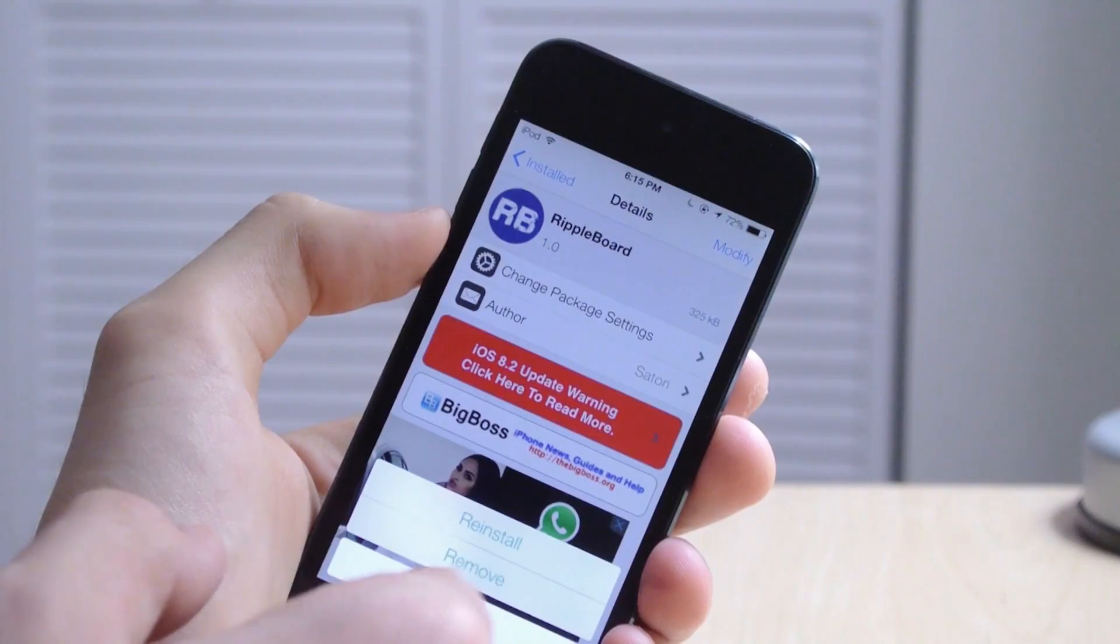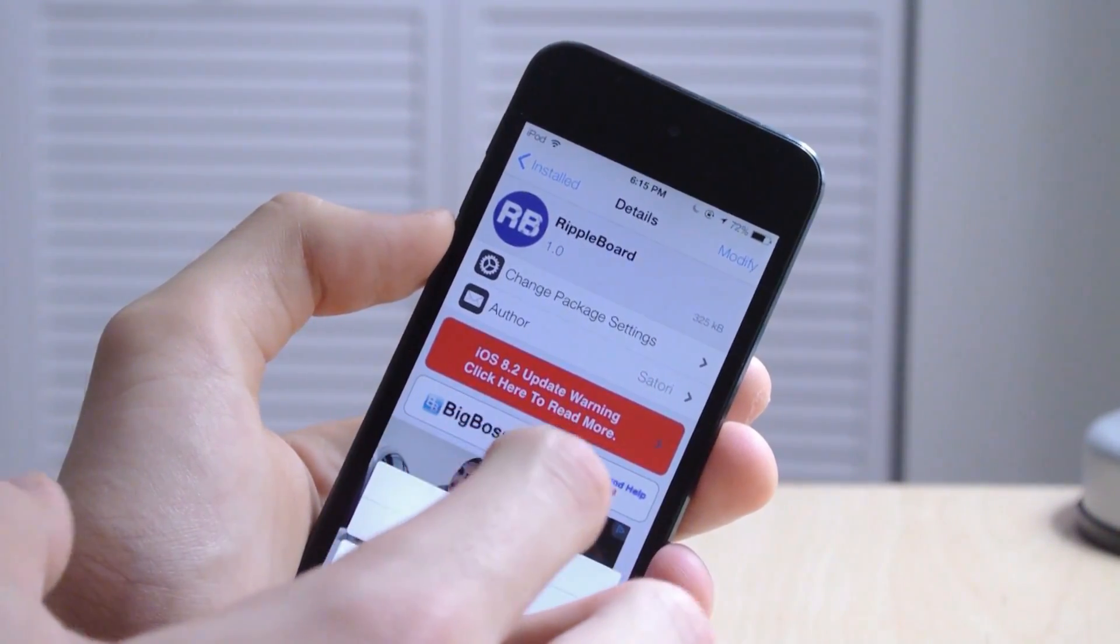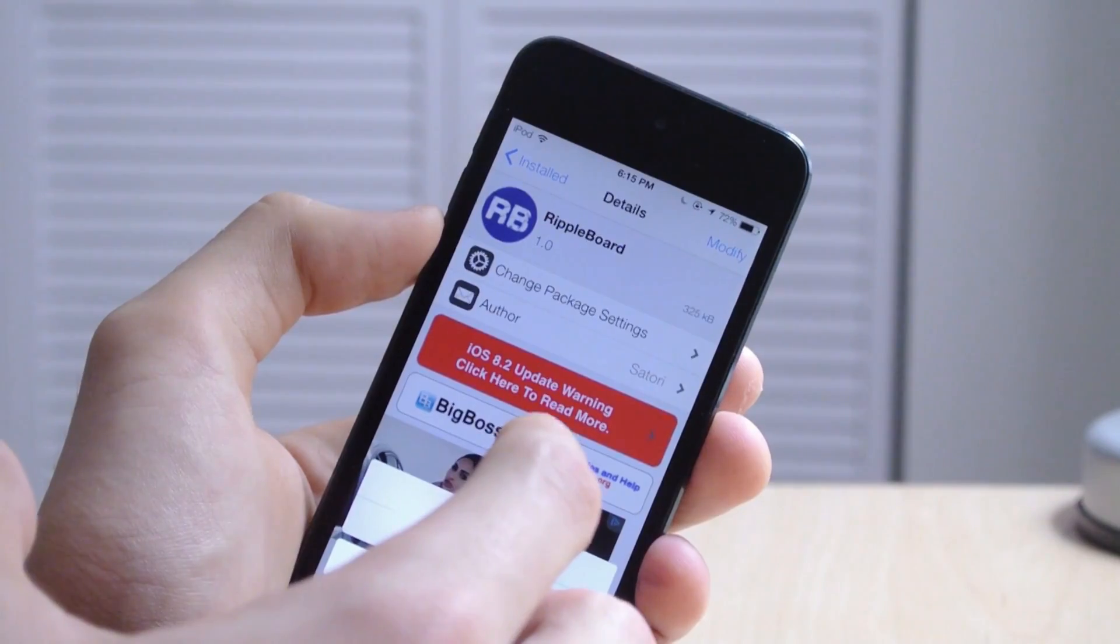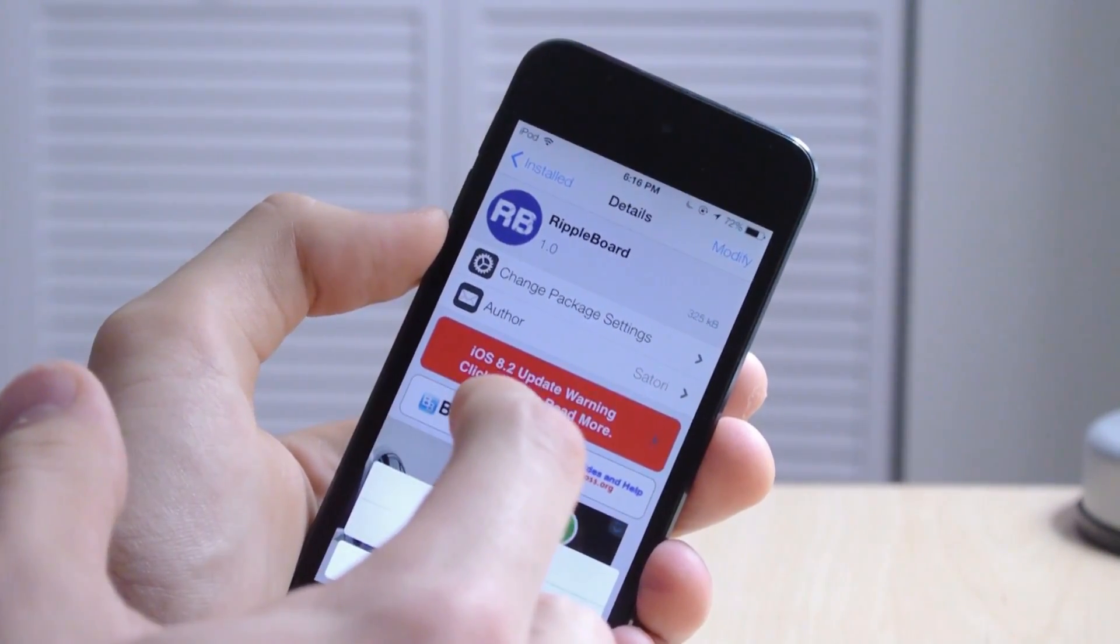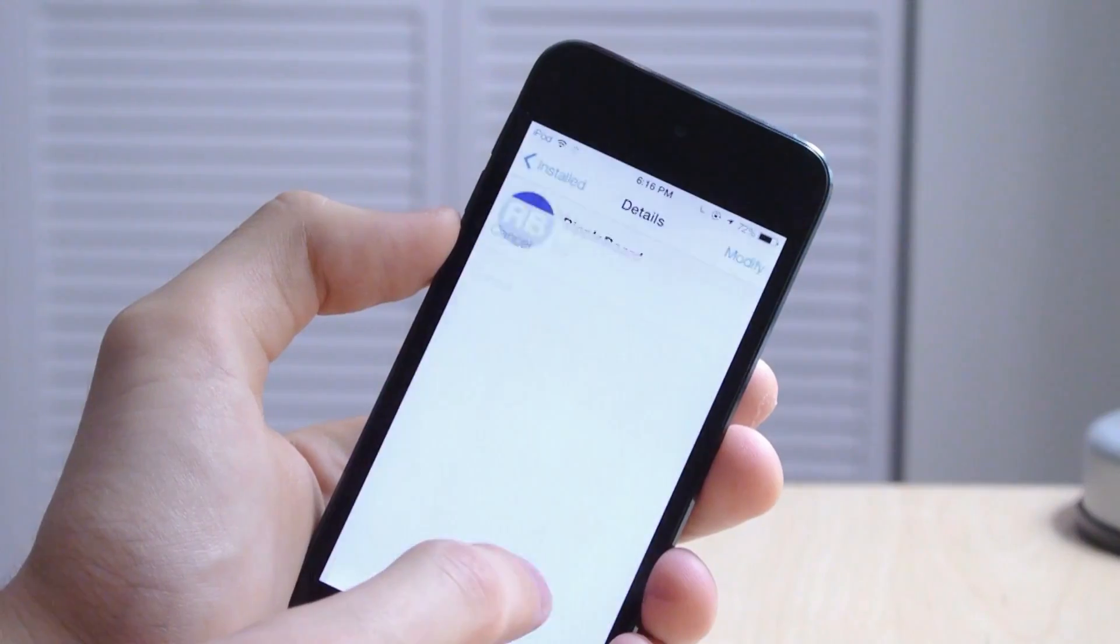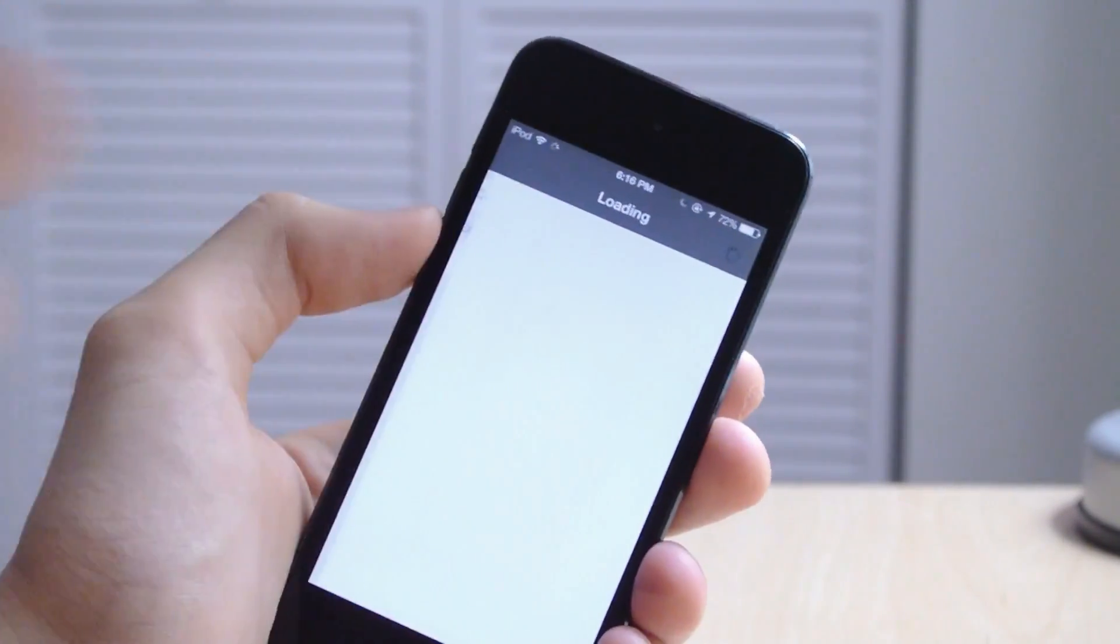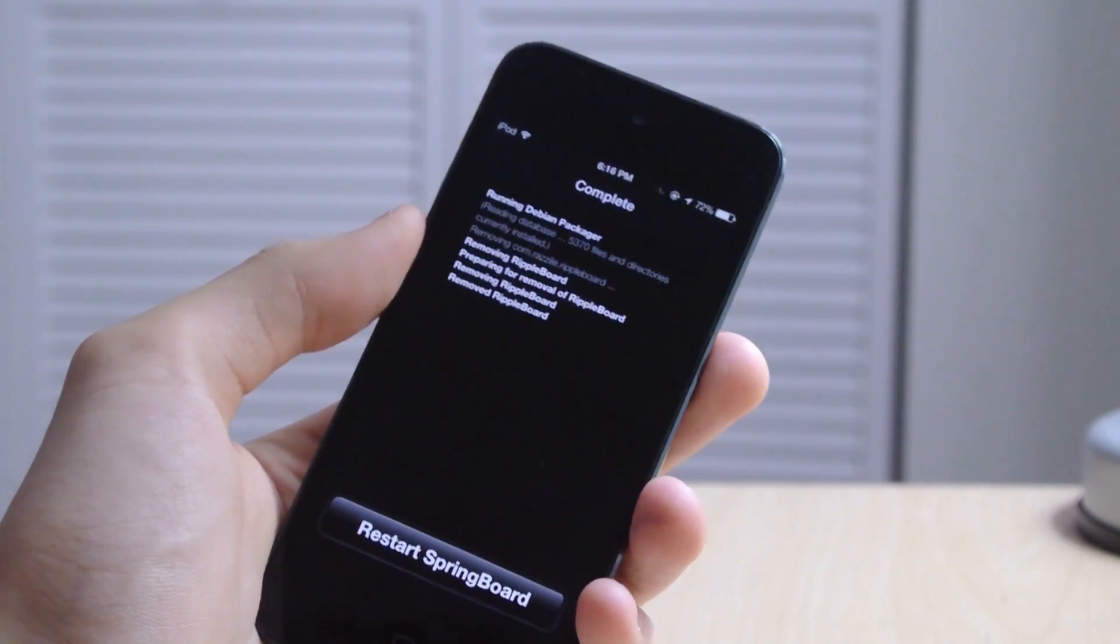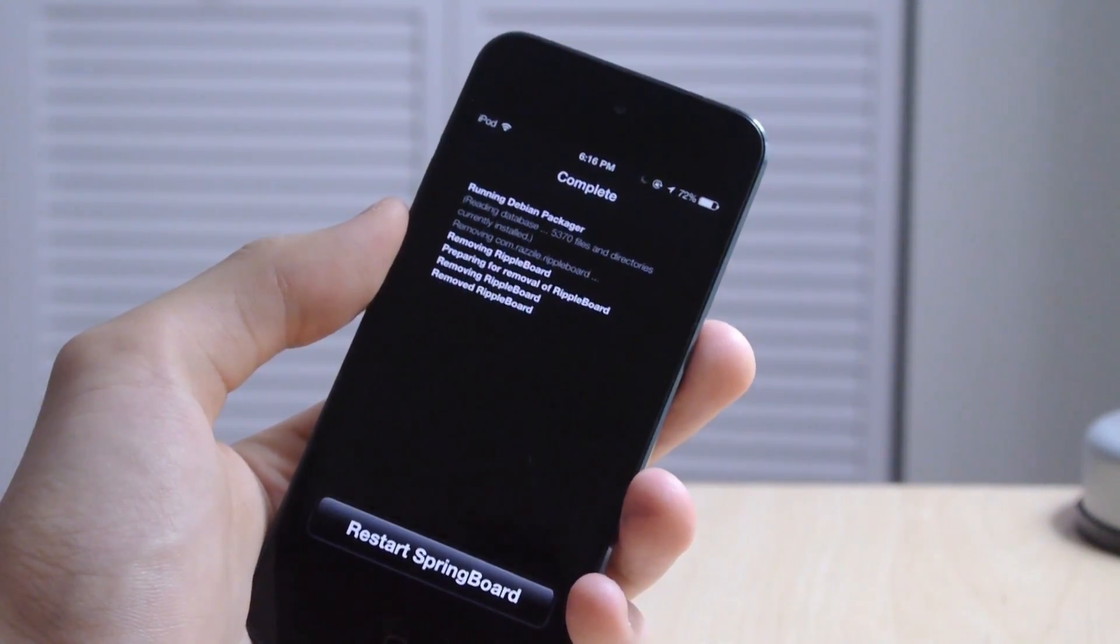Now in order to revert back to a normal jailbroken state, go into Cydia and uninstall the faulty tweak that you likely installed prior to the faulty reboot. In this case it was RippleBoard for me, so we'll go ahead and confirm. So now the faulty tweak has been uninstalled.